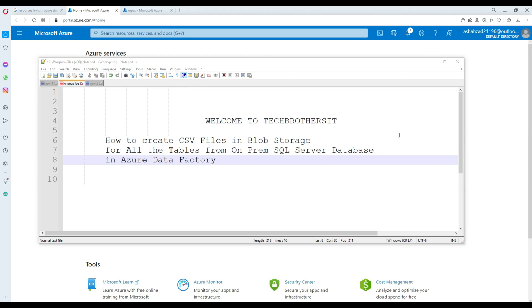Welcome to TechBase with Damiru. In this video we are going to learn how to create CSV files in blob storage from all the tables from one of the SQL Server databases existing on your on-premises.